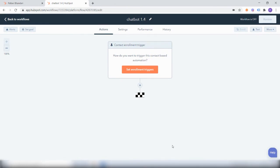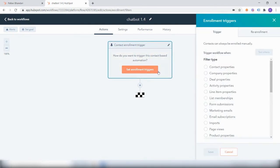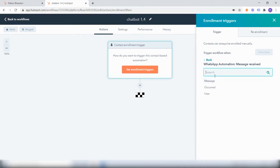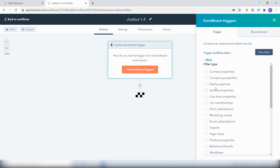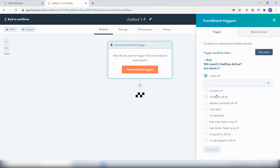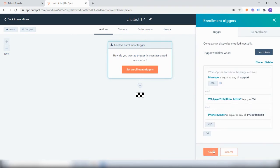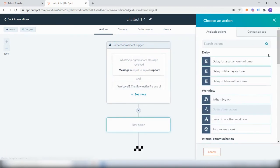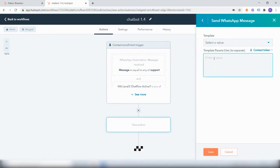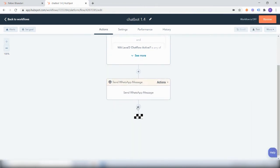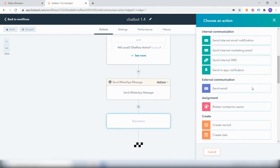Let's say the user has replied with 'support' since they want to speak to a support agent. In the enrollment triggers, the 'WhatsApp message received' will be equal to 'support', and the level of the chat flow would be 'level 2 is active: yes'. When they respond with 'support', we can send an automated reply saying 'Please give us a minute'. Once this message has been sent, we can then assign a contact owner using 'rotate contact to owner'.